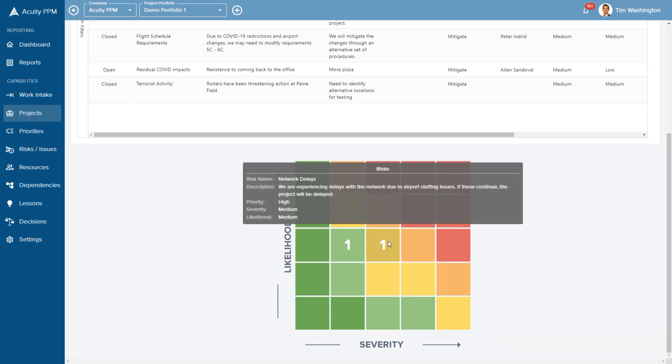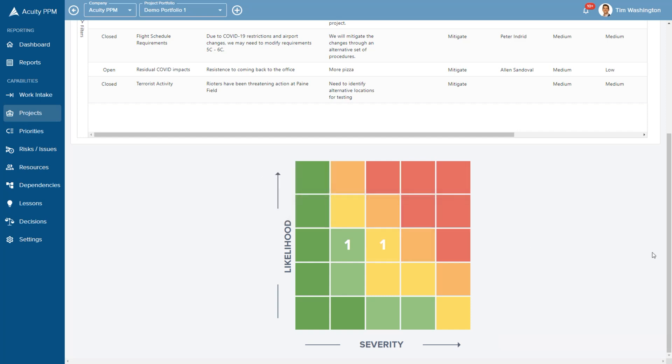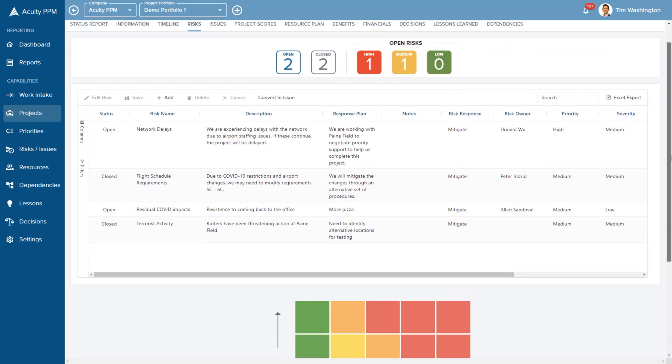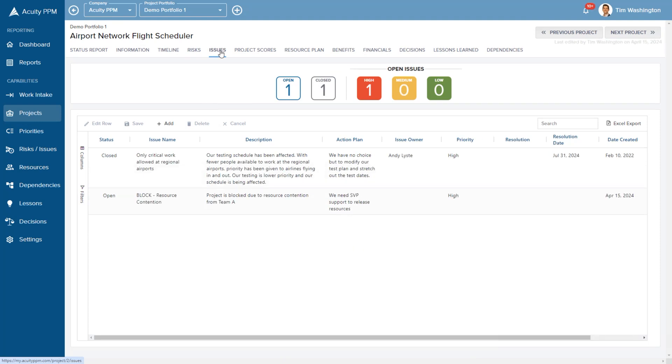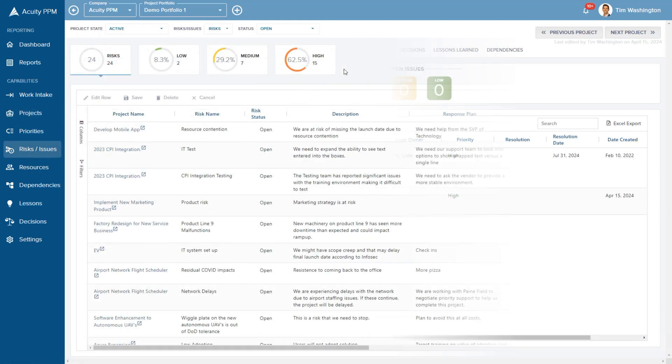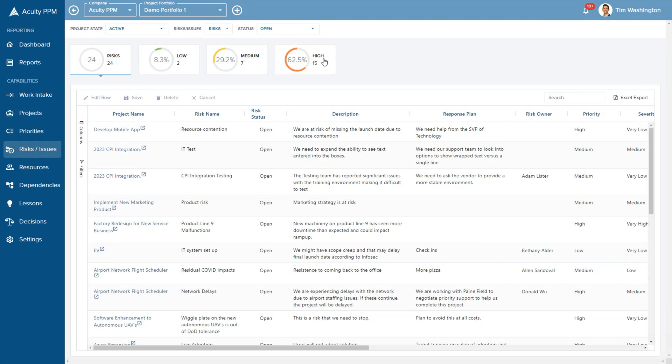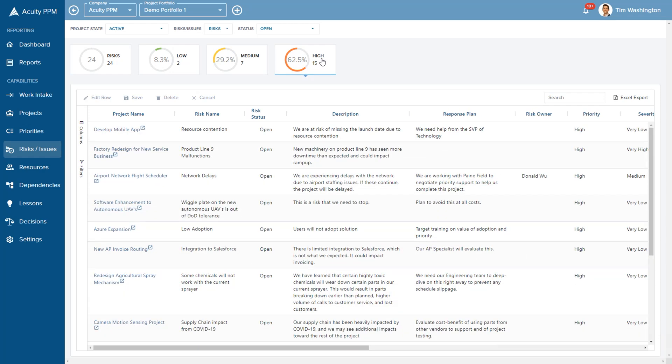Our risk log lets project teams capture all of their risks and issues in one place. We can aggregate this information at the portfolio level to give senior leaders visibility into important risks and issues.